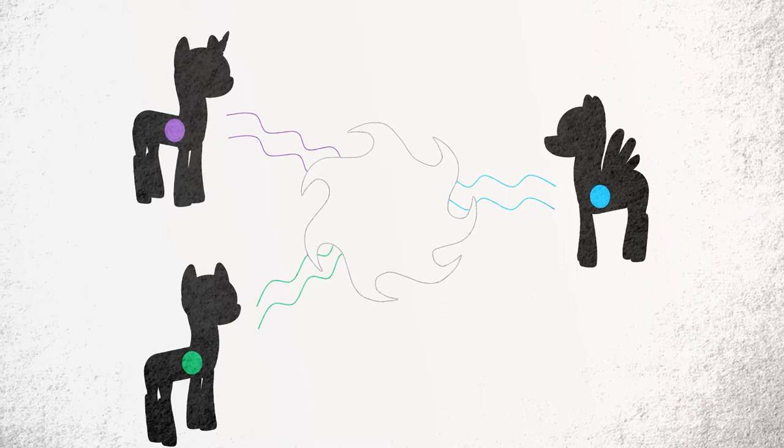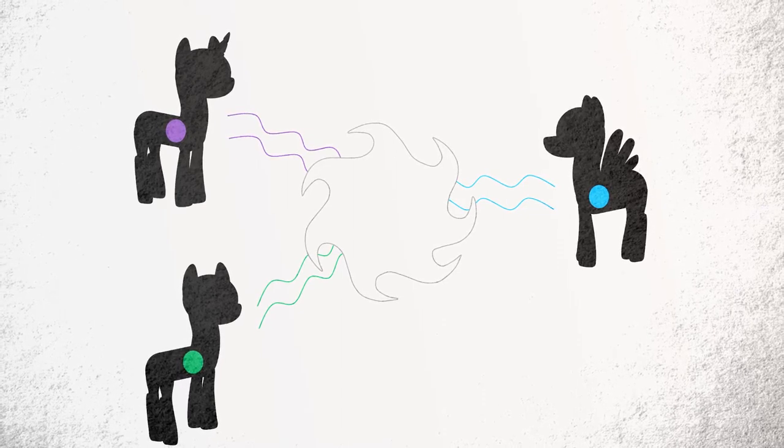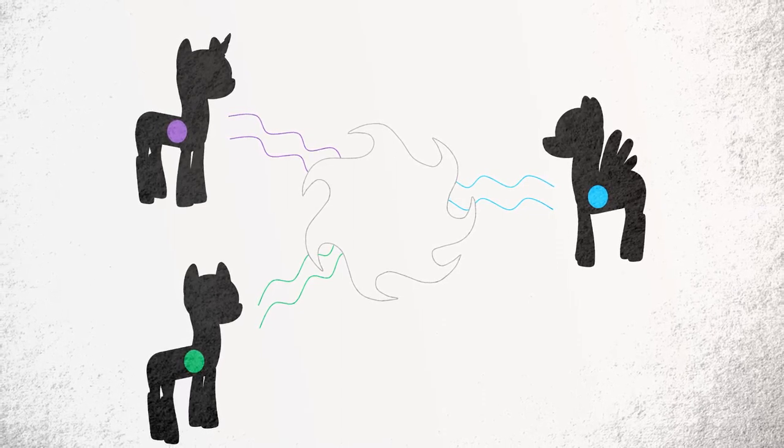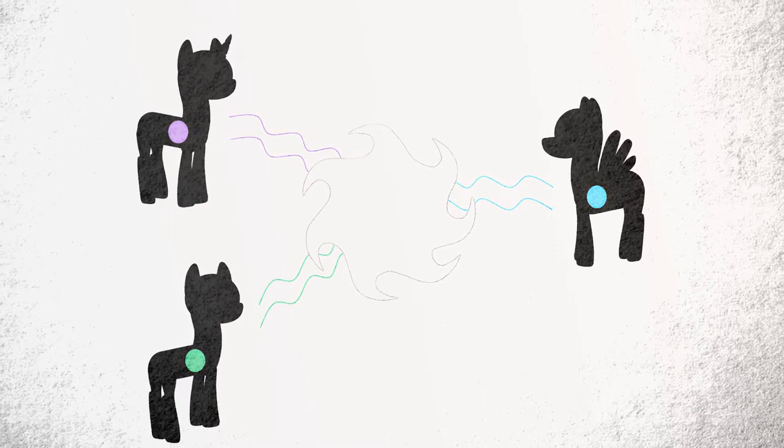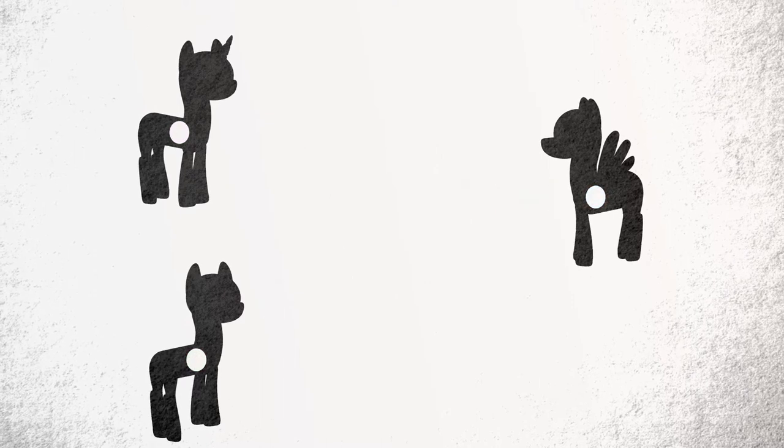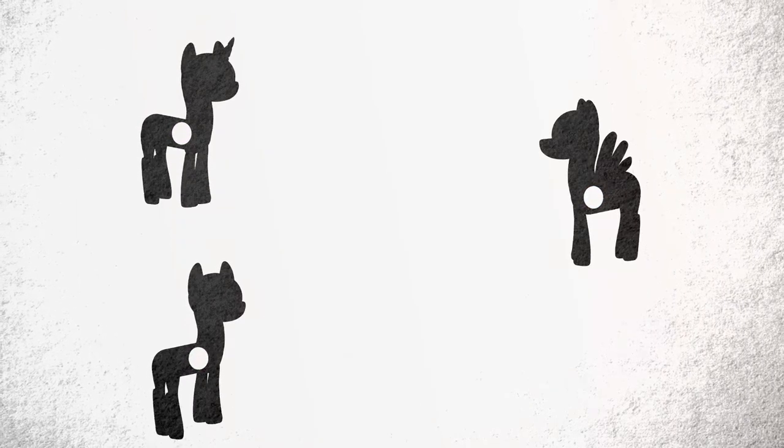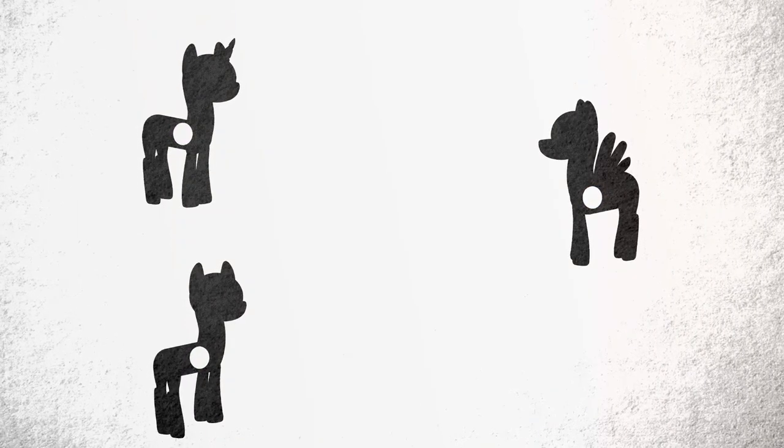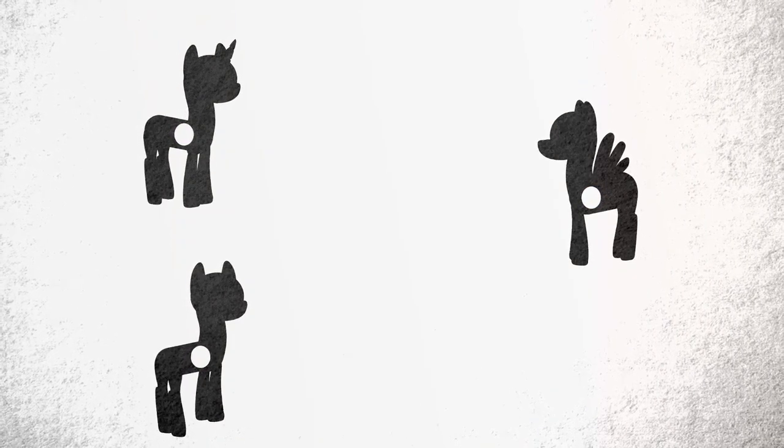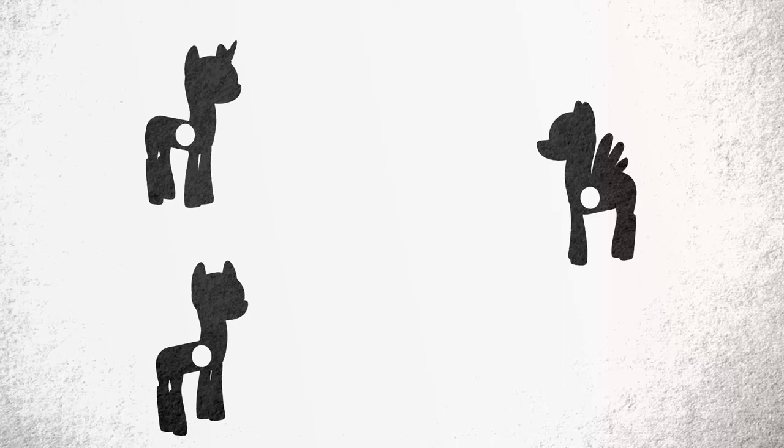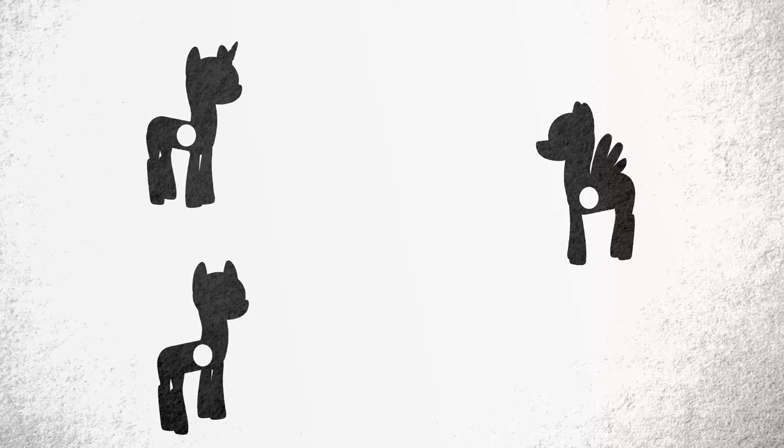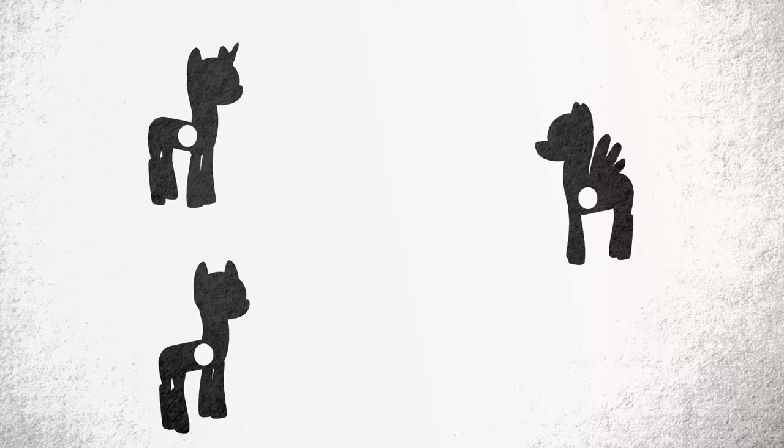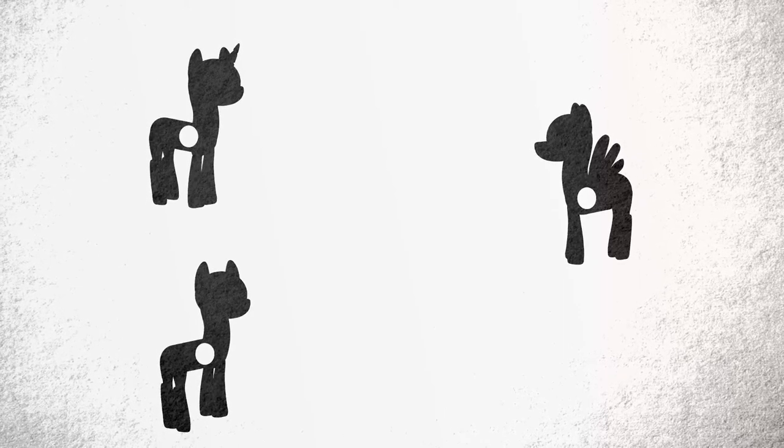Then, instead of simply transmitting it into one pony, each of them absorbs an equal amount of the mixture. Each and every one of them now has the magic of all three different pony tribes within them.